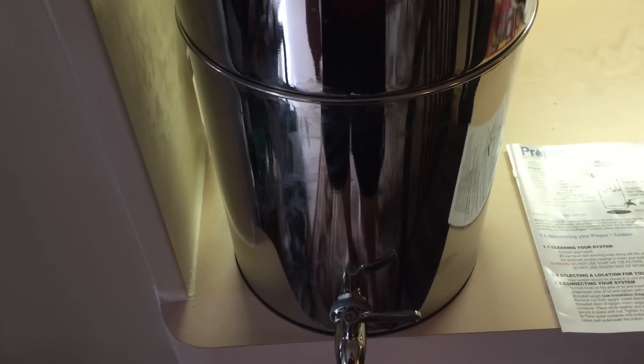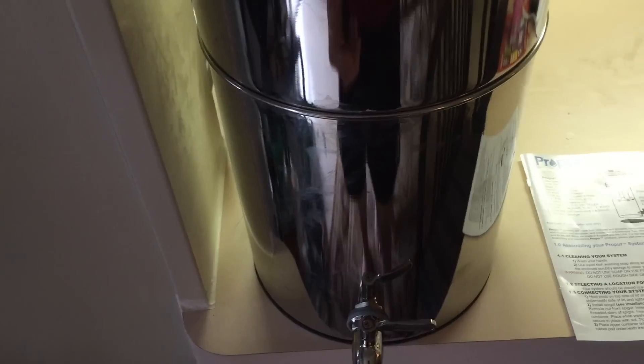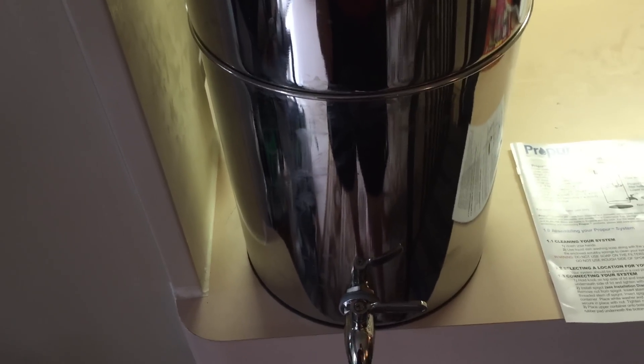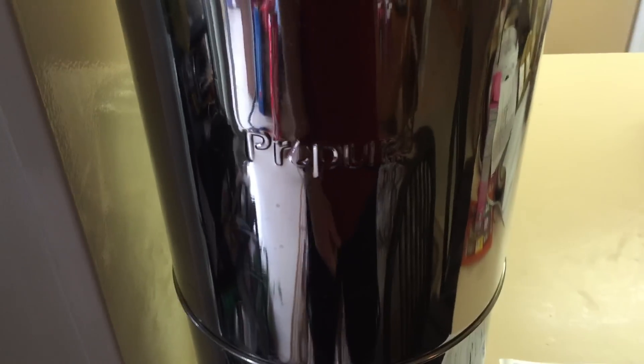In a blind taste test, if I put bottled water next to this, you wouldn't be able to tell the difference. It has no metallic taste, no chemical taste—nothing. Why did I get the Pro Pure? It all came down to cost.